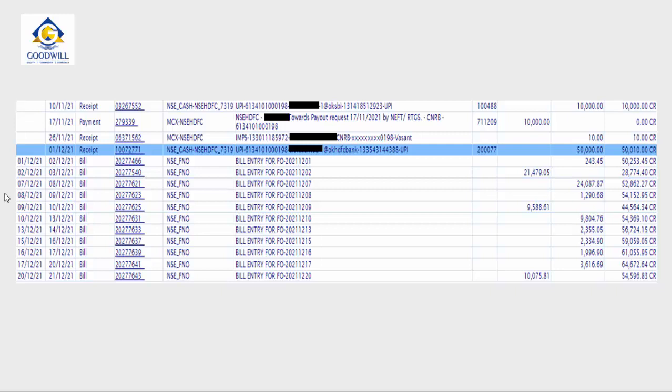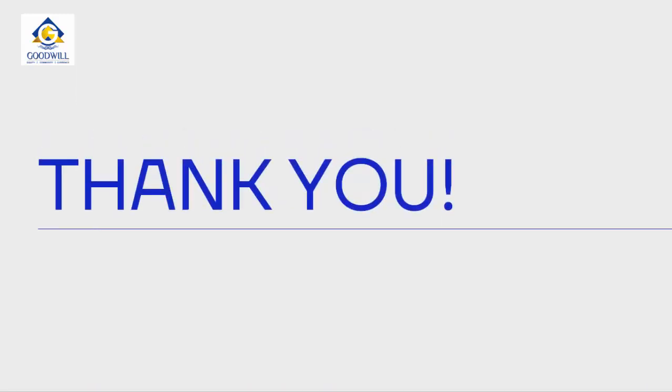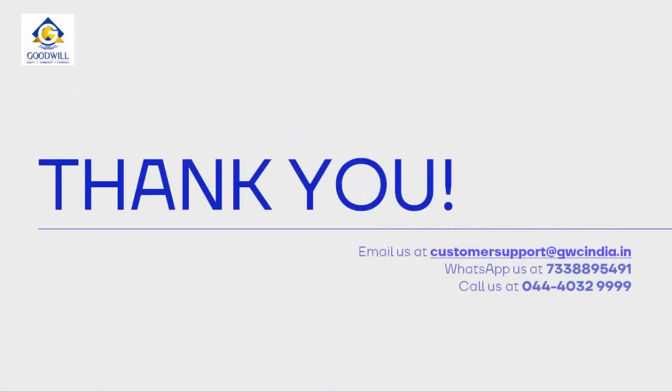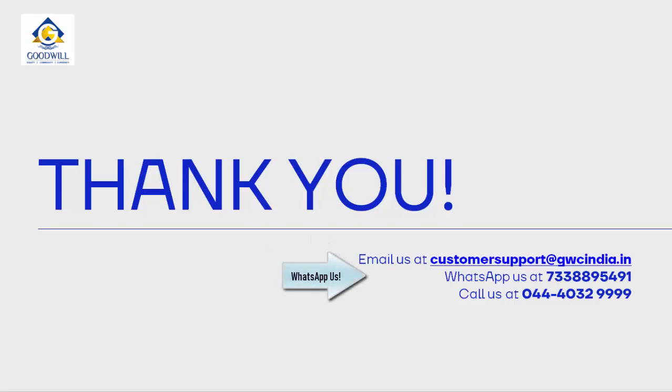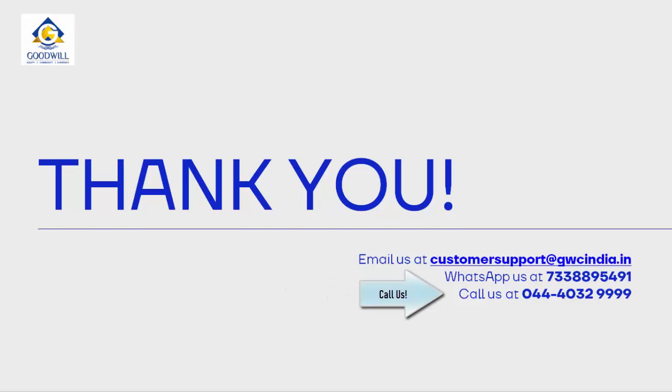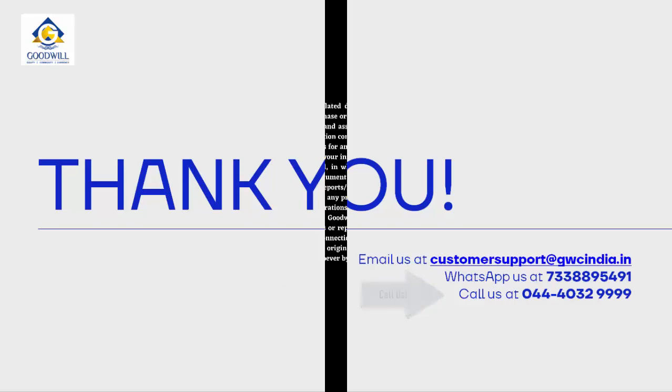We would like to thank you for watching this video. For any support related queries or further details, feel free to email us at CustomerSupport at gwcindia.in or WhatsApp us at 7338895491 or call us at 04440329999.